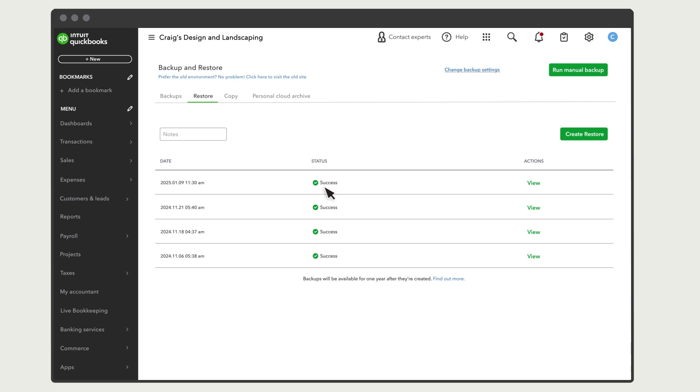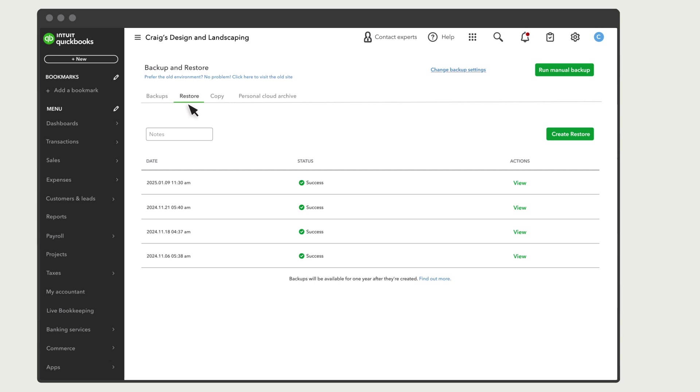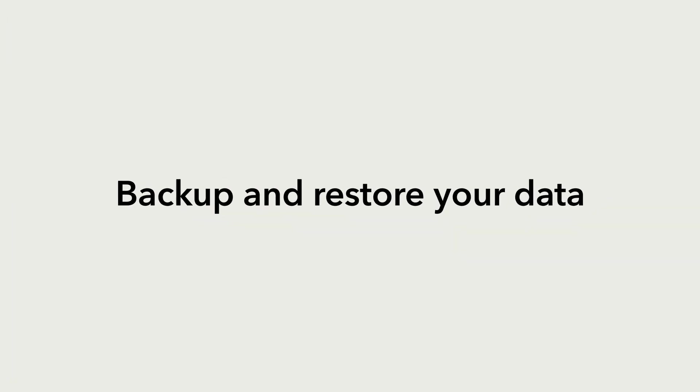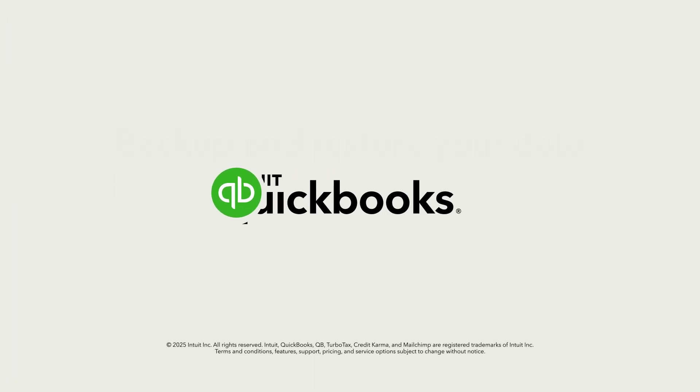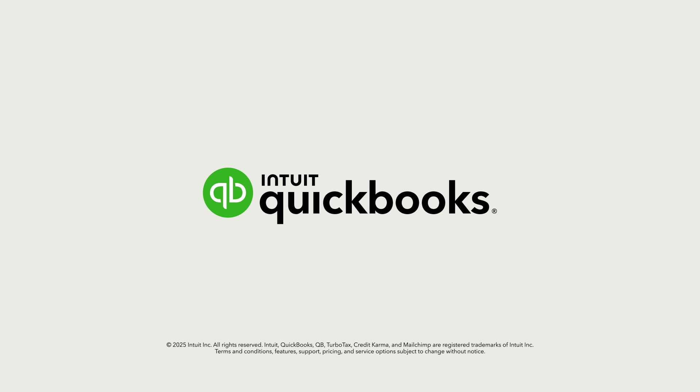You can always select Restore to look up past restores, or check in on one that's in progress. Now you're ready to automatically back up your company and restore it to a selected point in the past.